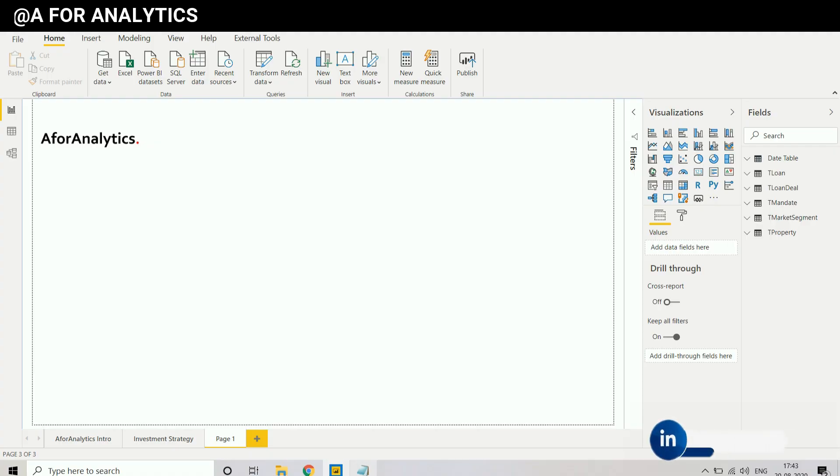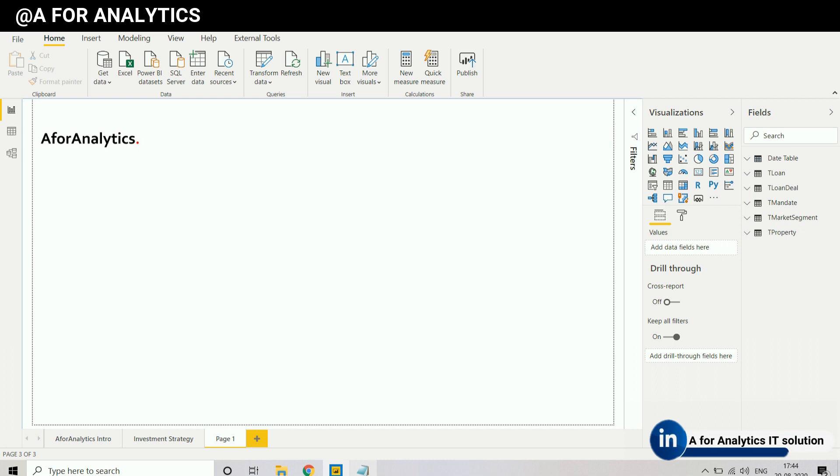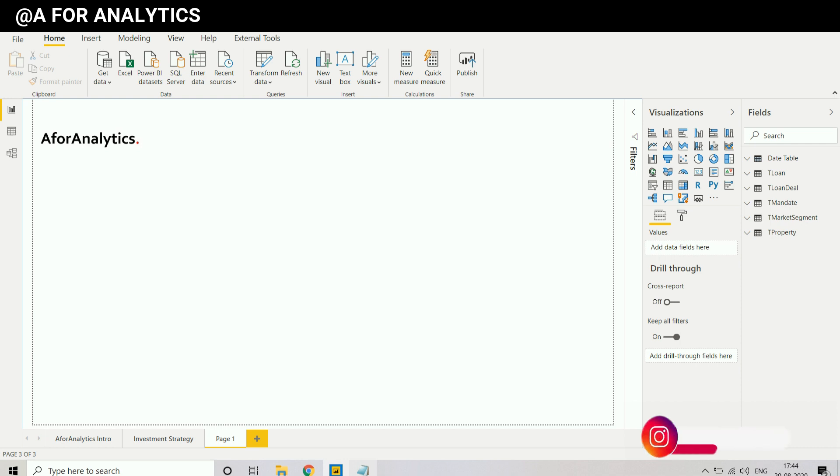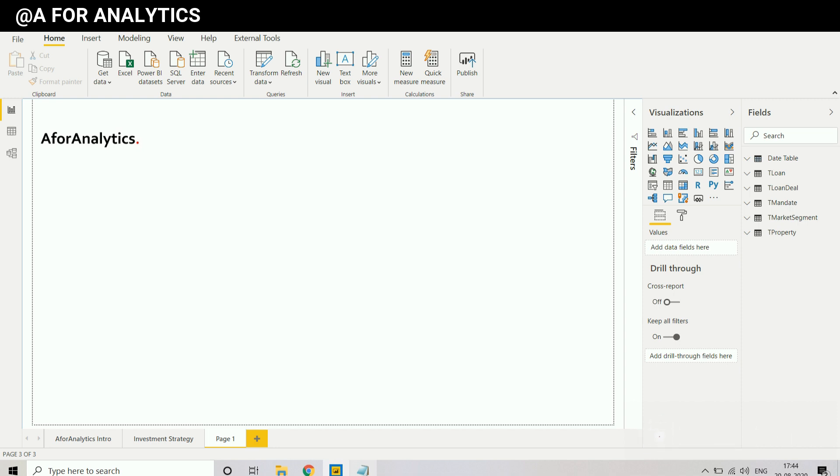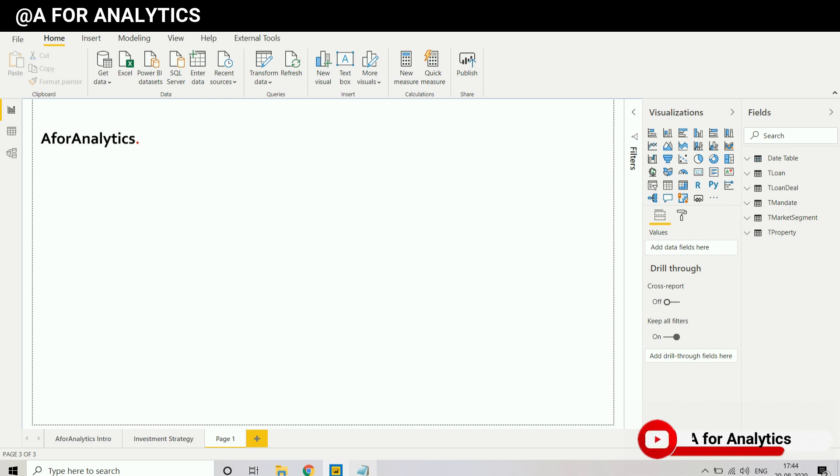To get the last reference date and time of our data model, we need to have another table in the data model which is going to have the current date and time of your local machine. So whenever you do the refresh of a table, you will get a recent time and you can keep it in the data model.